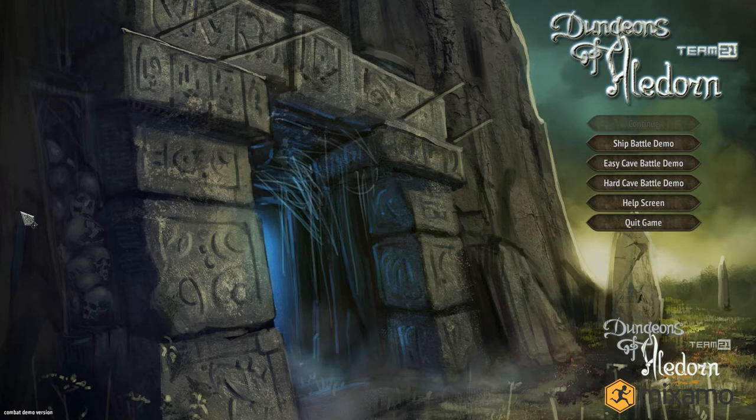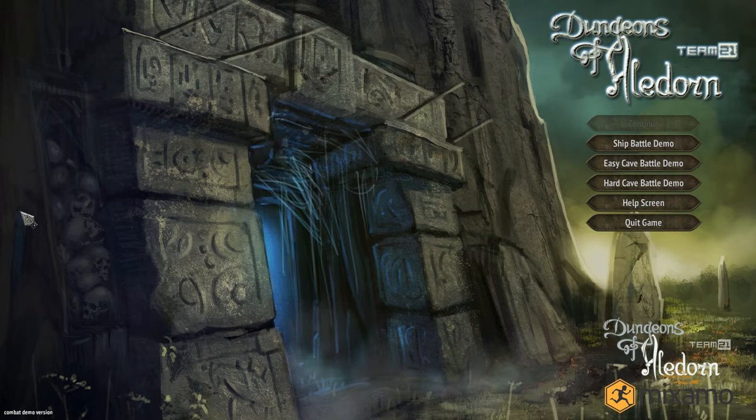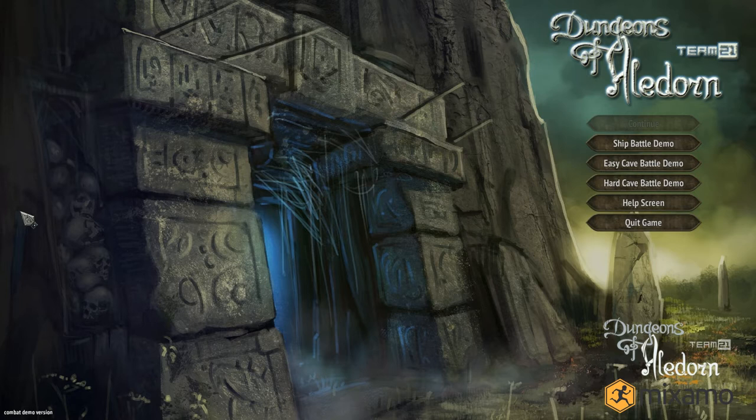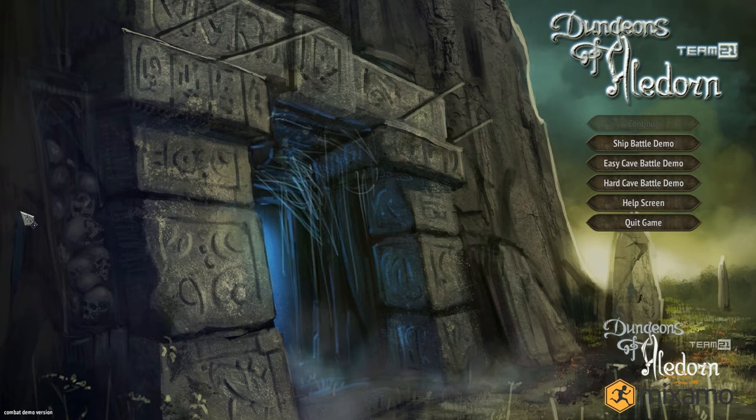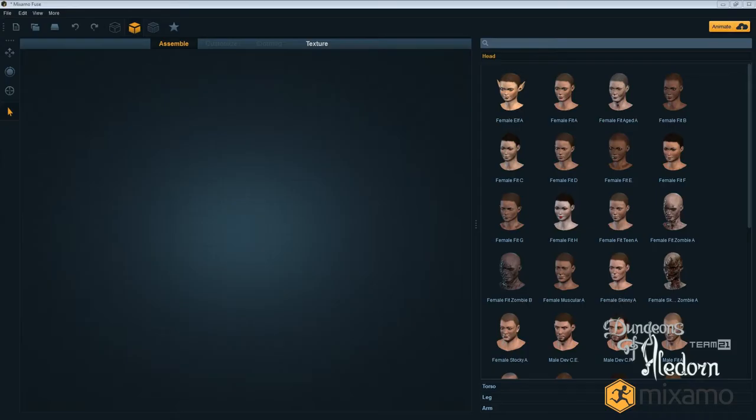In that moment I was thinking, how many graphic designers and 3D modelers will we need? Later when investigating tools on the internet, I found an awesome tool for making characters made by Mixamo called Fuse. I'm about to show you their software.